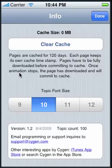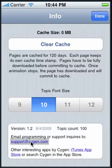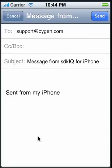Pages automatically clear out after 120 days. You can set the font size. It gives you version information and lets you see the topic count.